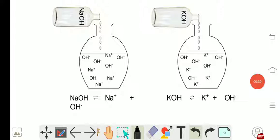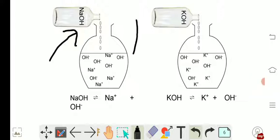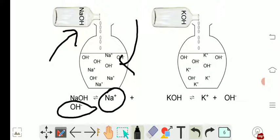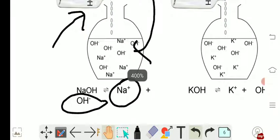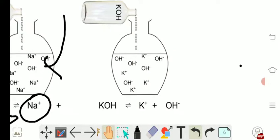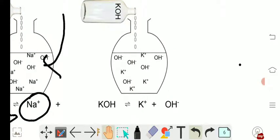Here, sodium hydroxide is poured into the beaker containing water. As soon as the sodium hydroxide comes in contact with water, it forms sodium ion and hydroxide ion. Let's zoom in — you can see here. And similarly, here potassium hydroxide...